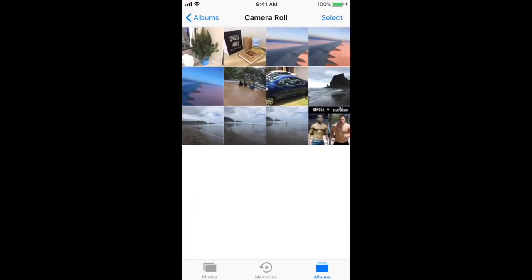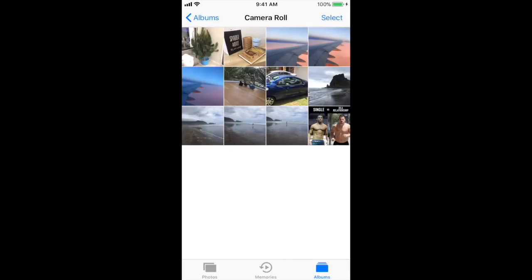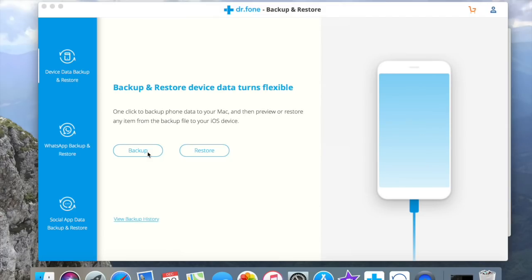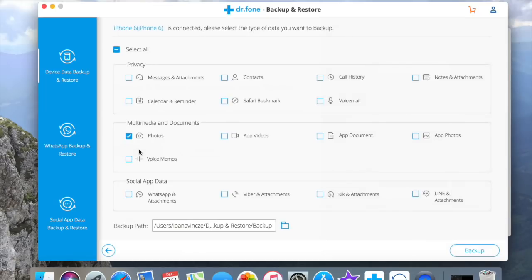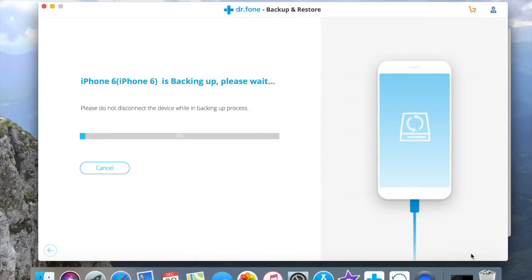These are the ones that I have in my phone. As you can see, you can select the type of data you want to backup. They made it easy and categorized them by privacy data, multimedia documents and social app data. I will only choose to backup my photos.